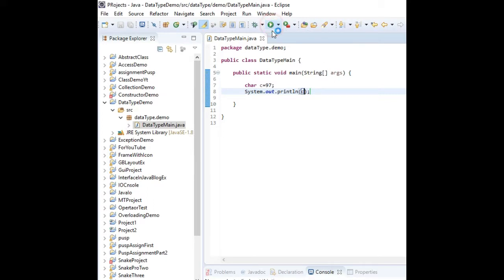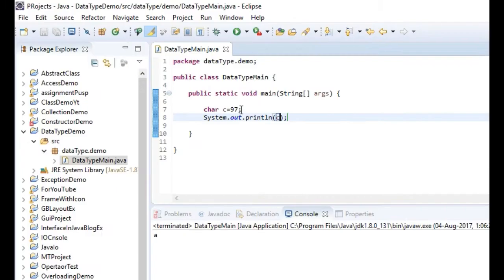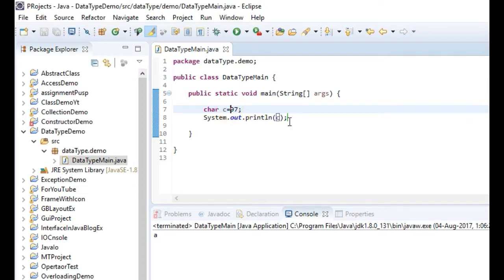Because the code of 'a' is ninety seven. As you know, this character data type takes two bytes of memory.